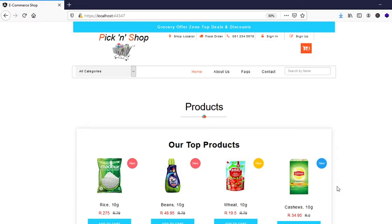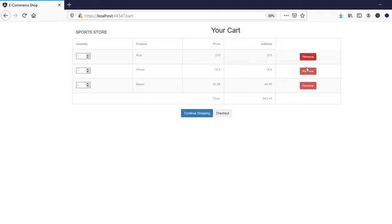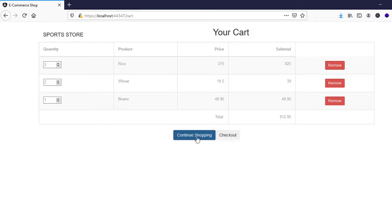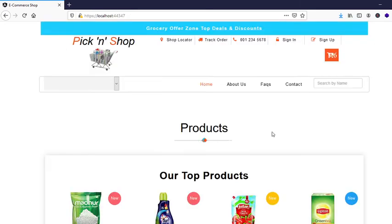I also implemented the routing. When you go to cart, the user can increase the values, and then continue shopping.